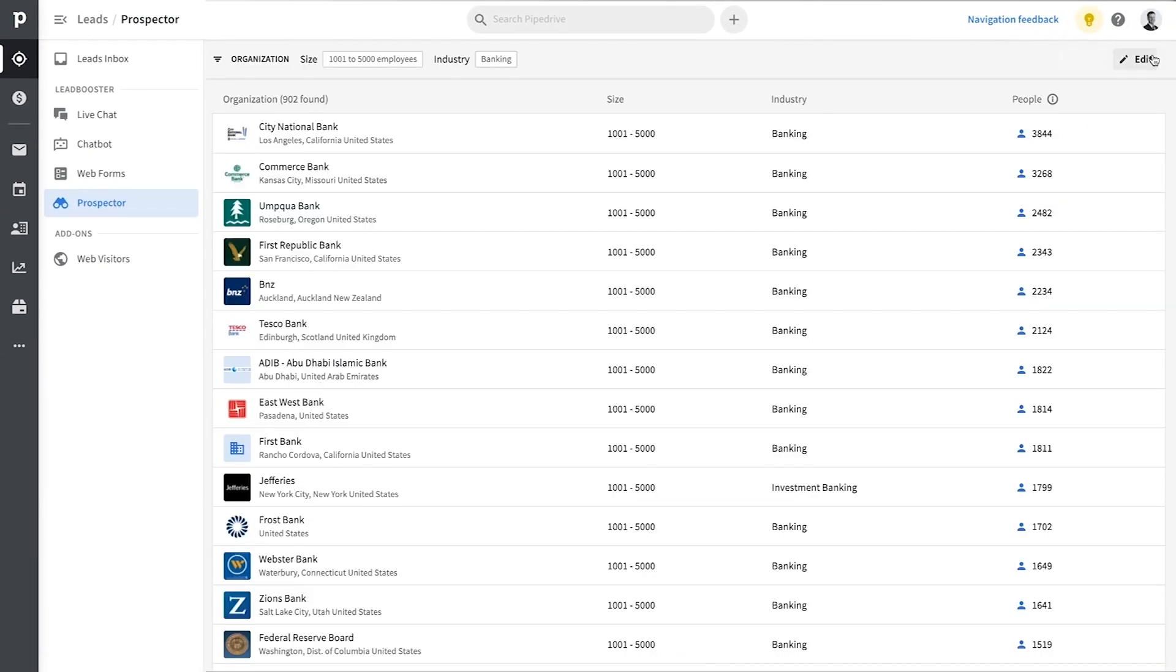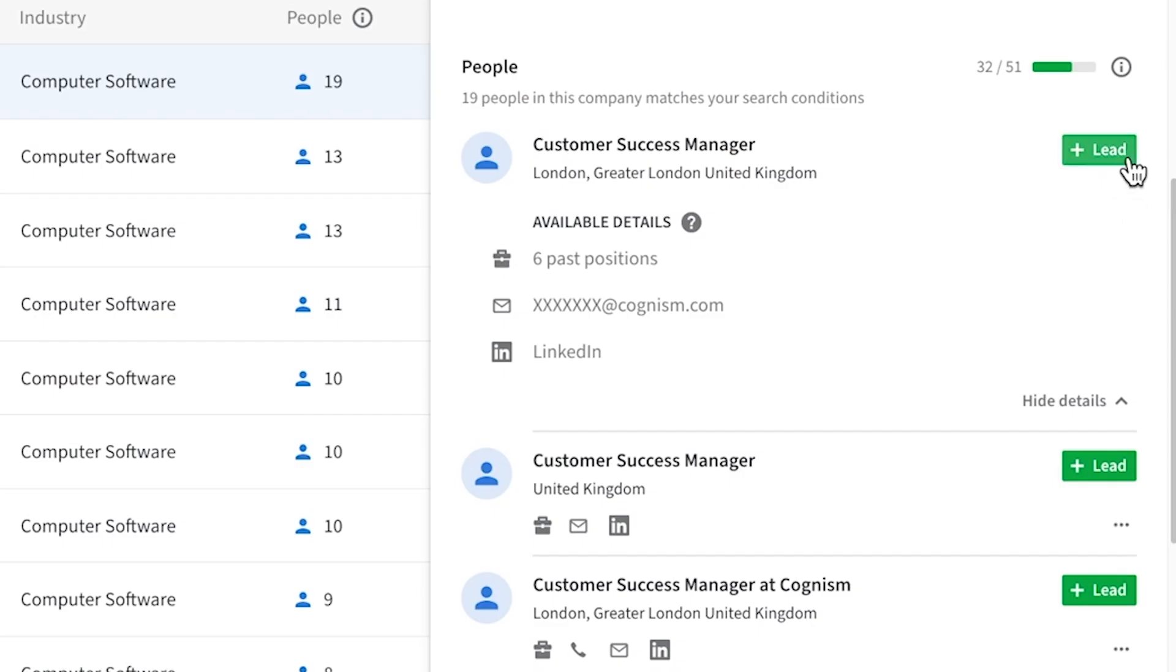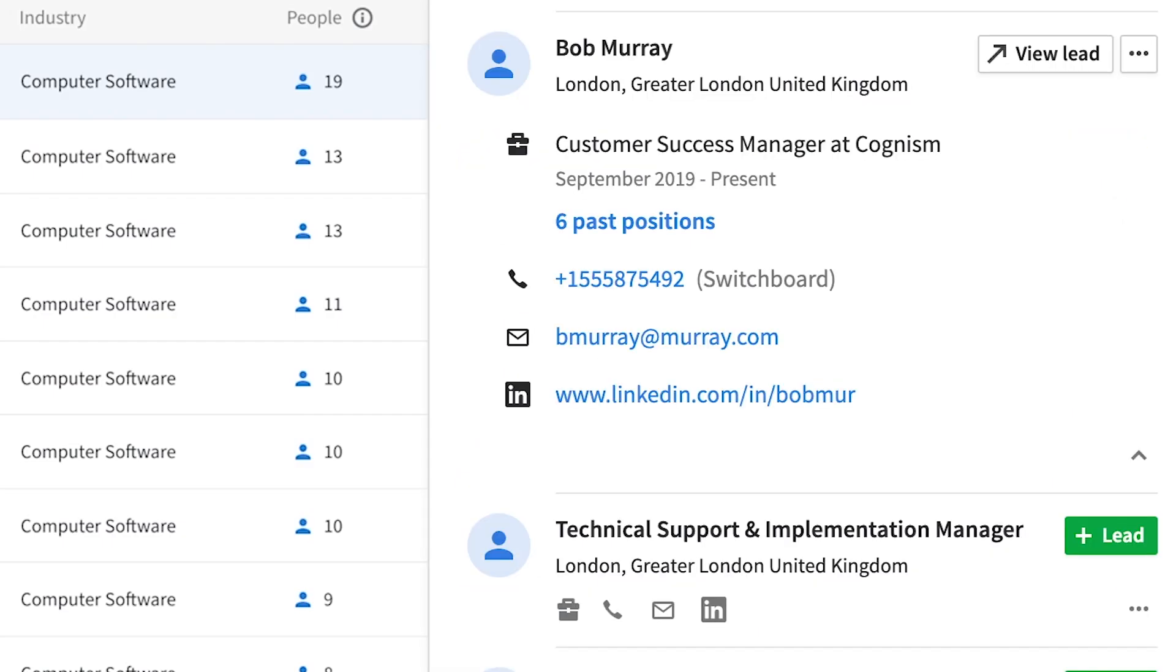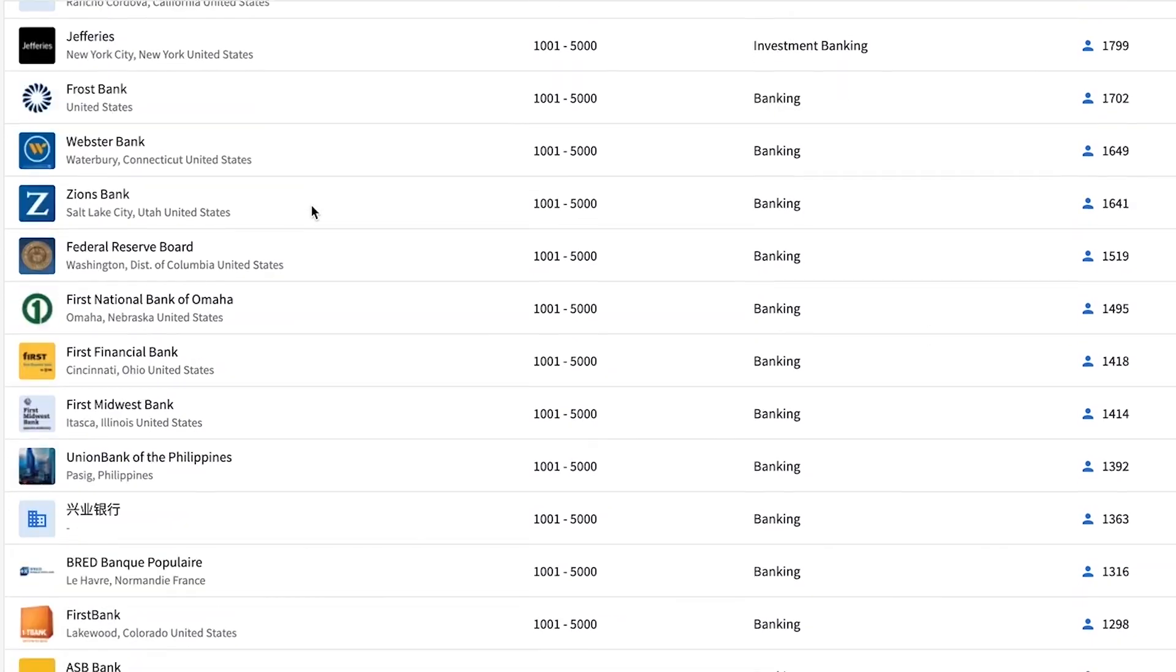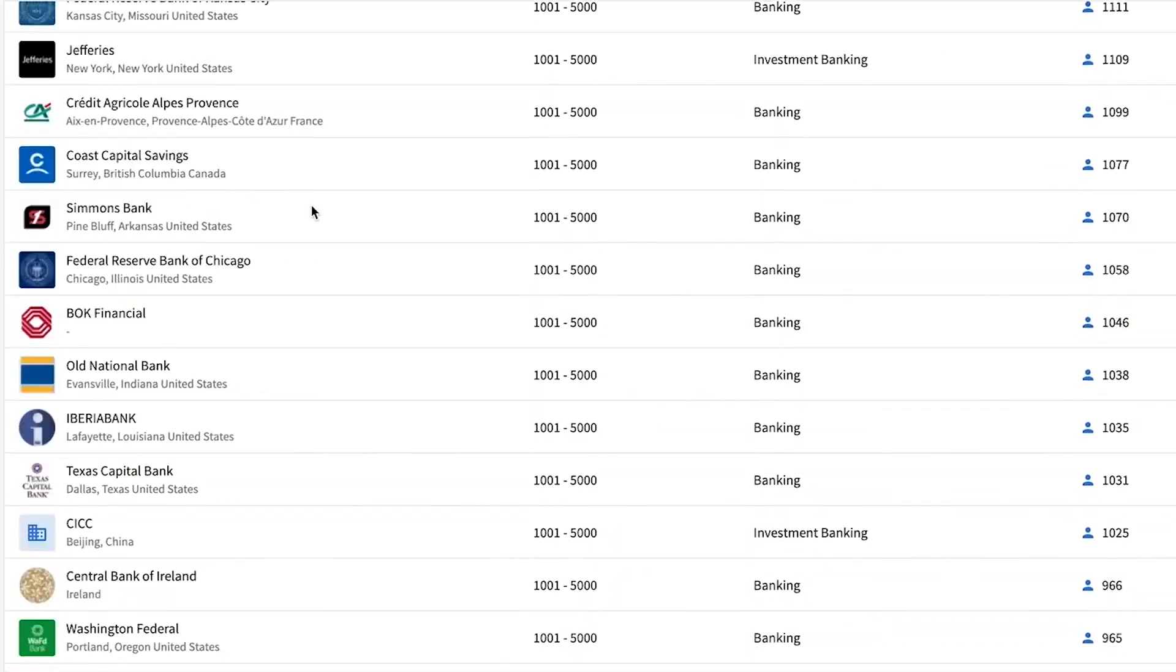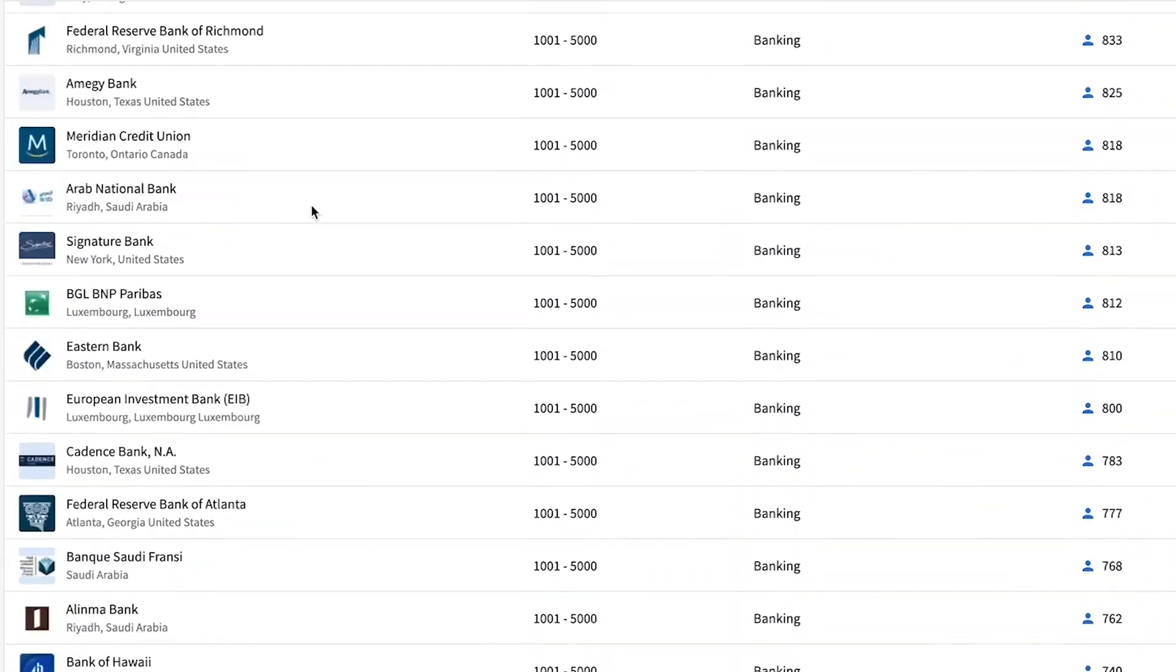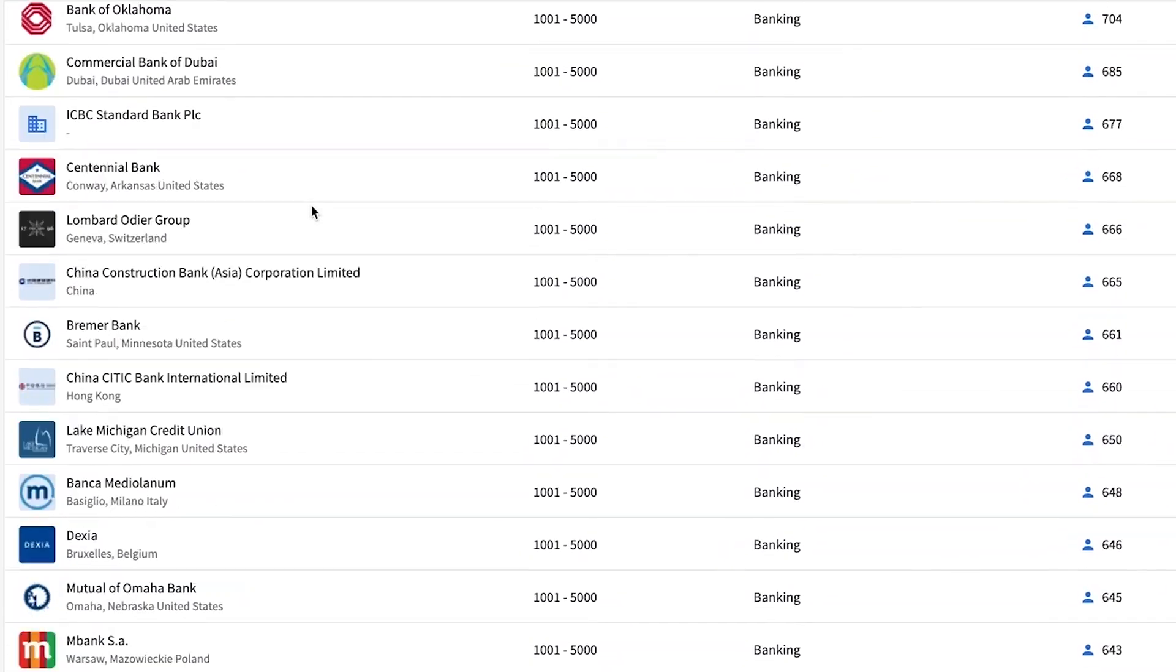All you got to do is create a filter according to what you need. The prospector uses credits to reveal these verified emails and direct dial phone numbers and social profiles and such. So now you'll never run out of business opportunities.